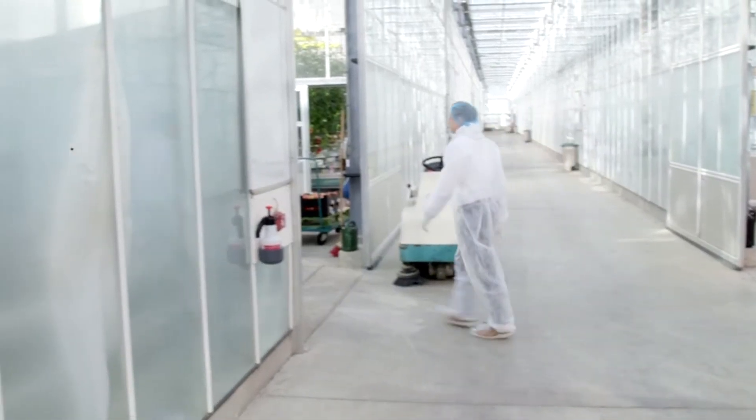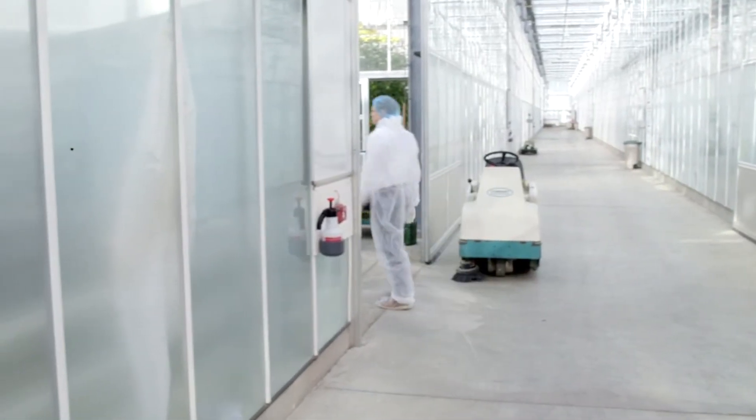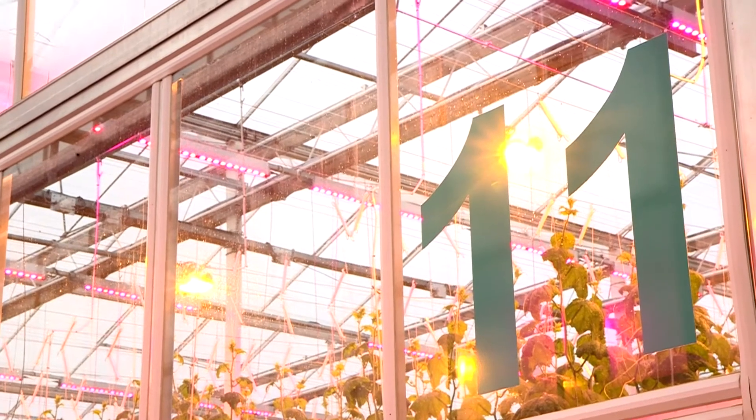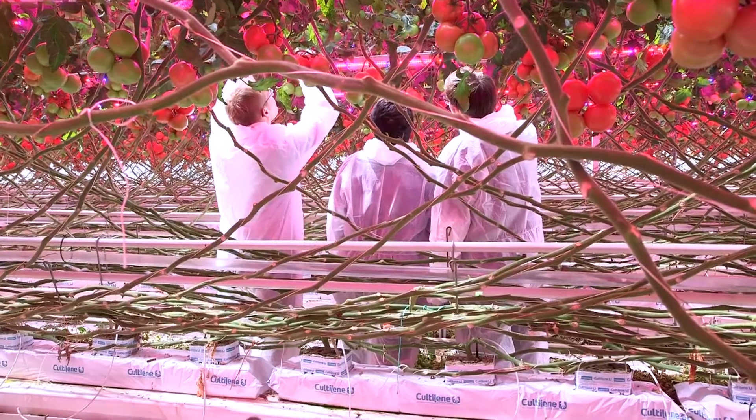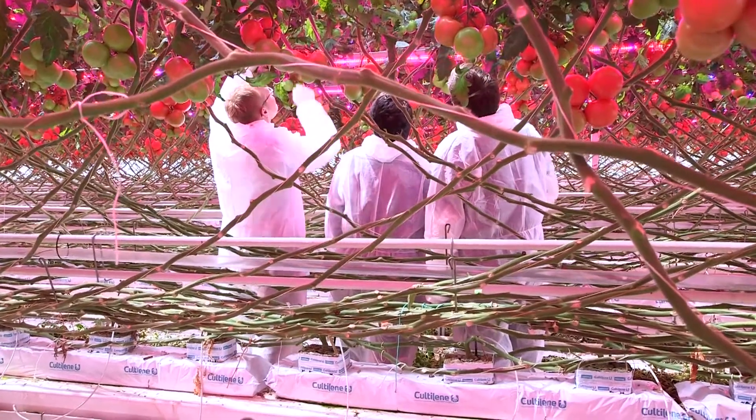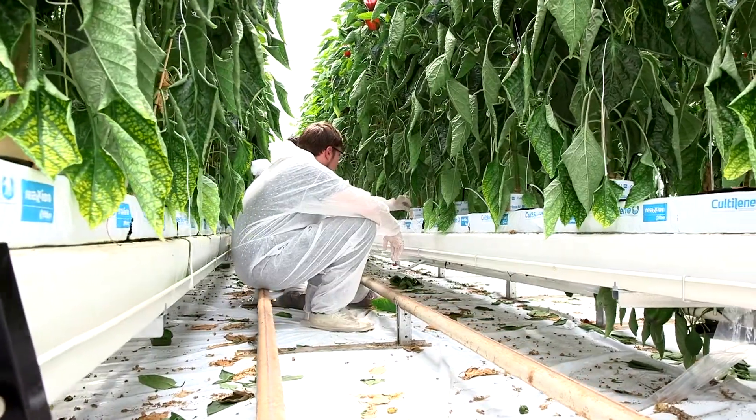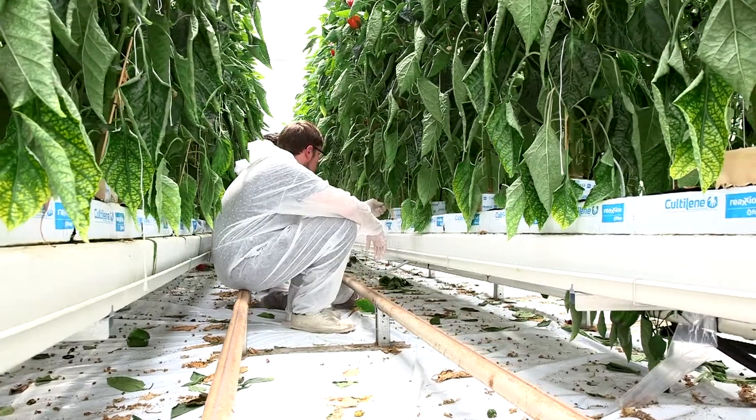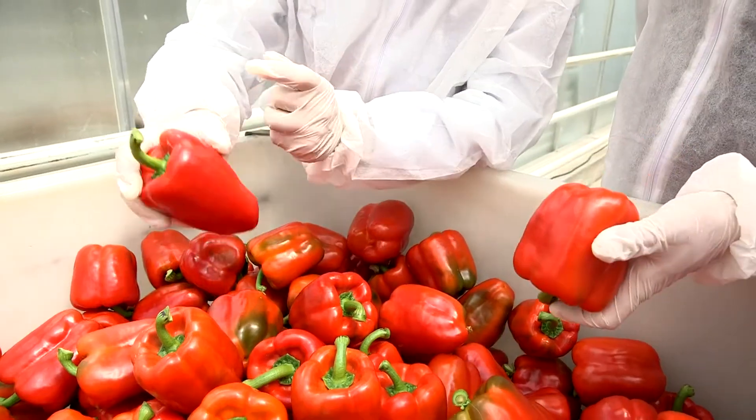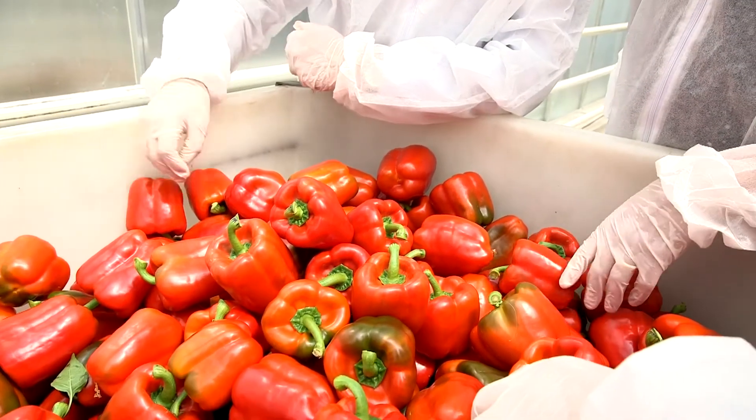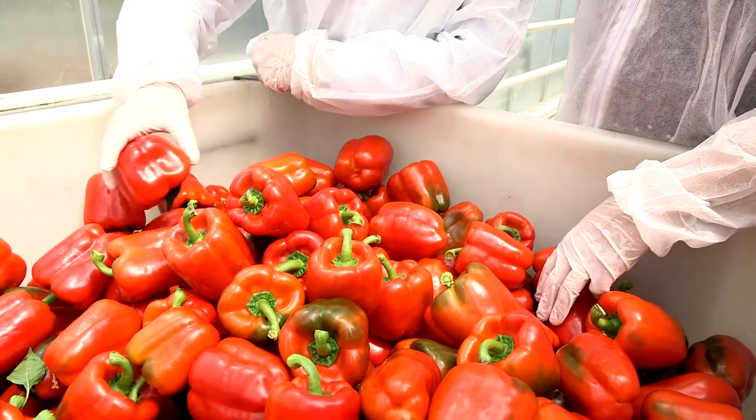But there will always be the need for people that can bridge the gap between computers and plants. Solving unique or local problems, being able to explain what is happening in the greenhouse to engineers and entrepreneurs alike will be a useful skill for many years.